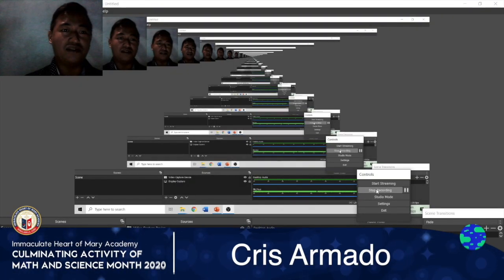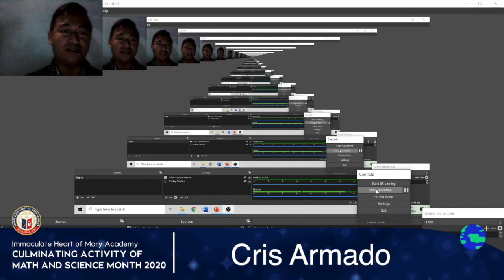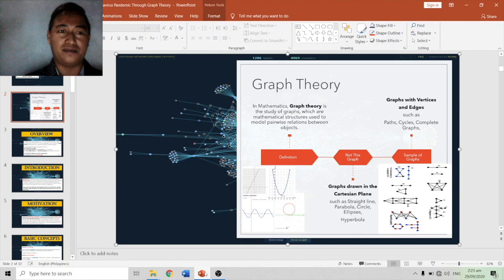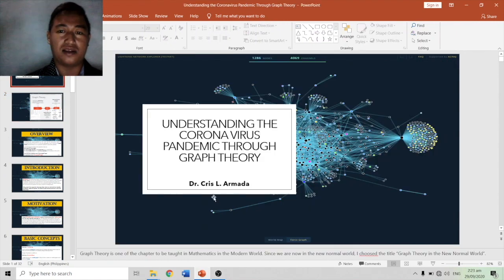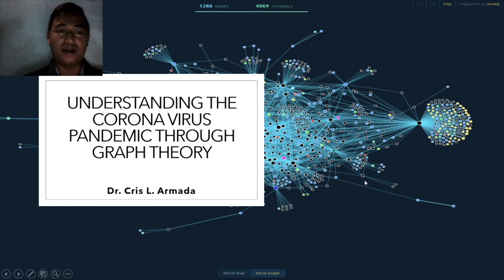Good day everyone. To the administrators of the Immaculate Heart of Mary Academy, to the faculty, staff, and students — today I'll talk to you about understanding the coronavirus pandemic through graph theory.